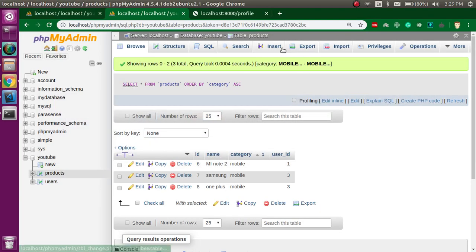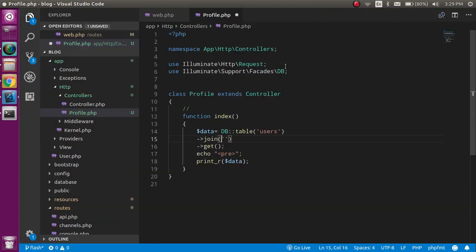Put the table name 'products' as the first parameter. In the second parameter, provide the primary table with its column name: users.id. Then link it to the column in the products table: products.user_id.